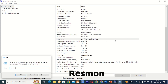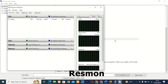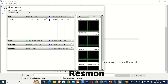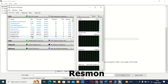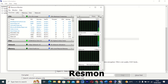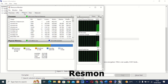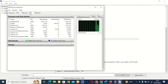Command 21: resmon. This tool, also known as Resource Monitor, provides detailed information about system resource usage and performance. Whether you're monitoring CPU, memory, disk, or network usage, resmon has got you covered.